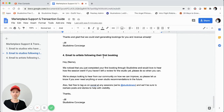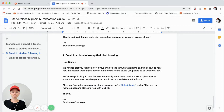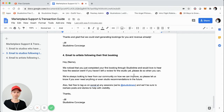Email #4 to artists reads: 'Hey [name], we noticed that you just completed your first booking through Studio Time and would love to hear how the session went. If you haven't left a review for the studio yet, please do so when you can. We're always looking to hear from our community and how we can improve, so please let us know if you ever need anything or even any studio recommendations in the future. Feel free to tag us on social at any sessions' — and we link to our Instagram, our primary social channel — 'we'll be sure to reshare posts and stories to help with visibility.' Most marketplaces don't actually reach out to the end user booking, so this really goes a long way. We also prompt reviews for the studios, since reviews are incredibly important to have on listings.